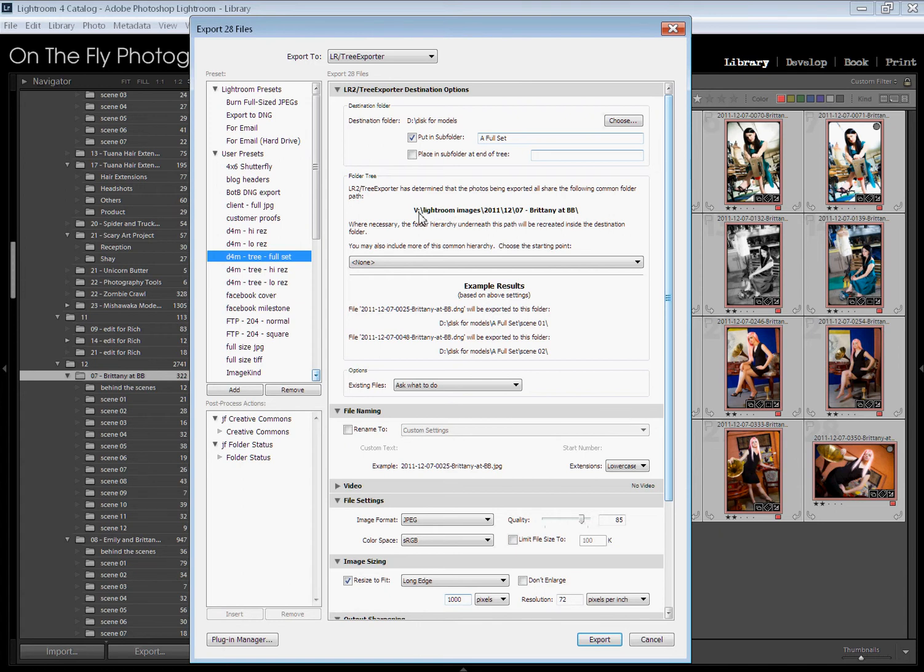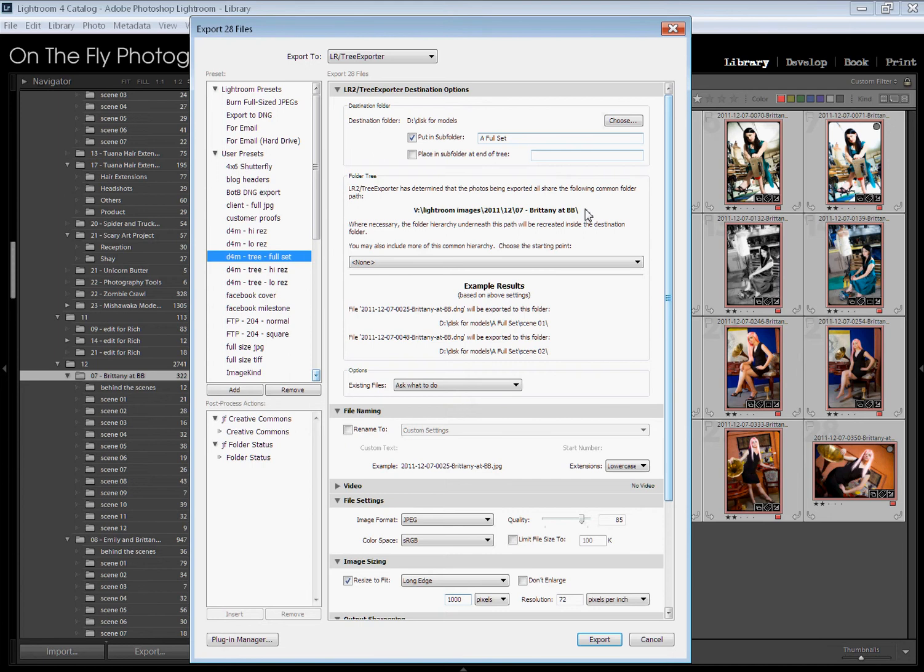So again, I'm on the V Drive, Lightroom images, 2011 for the year, 12 for the month, 07 is the day, Brittany and Bob Lou is the shoot. And then my other folders are of course going to be underneath that. So when you're exporting, it's going to show you here example results.